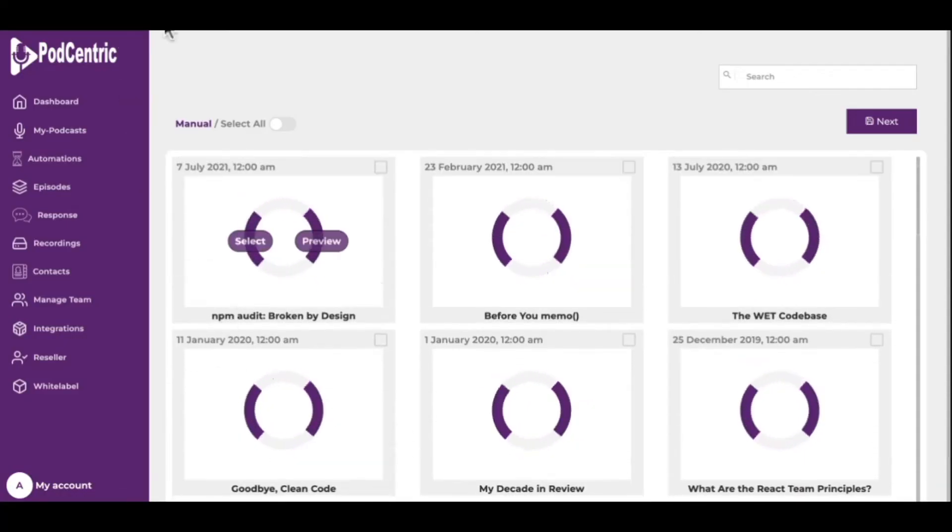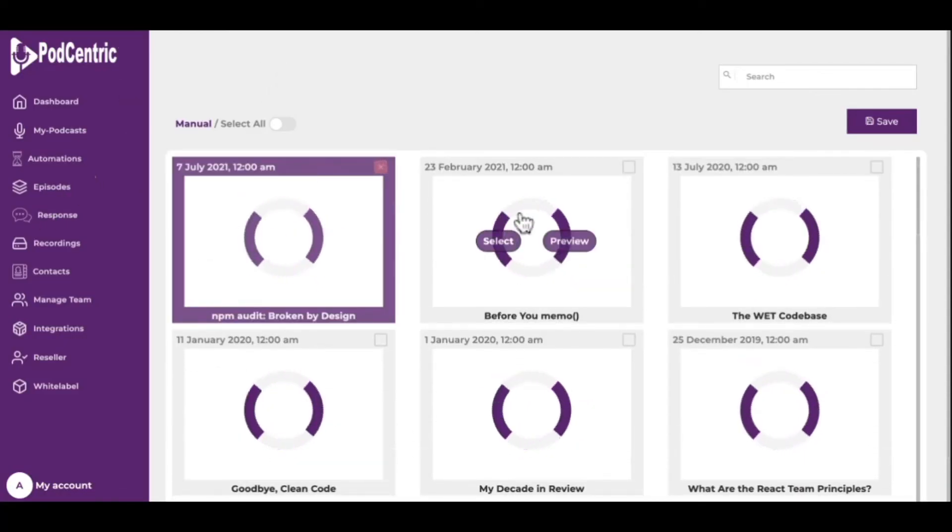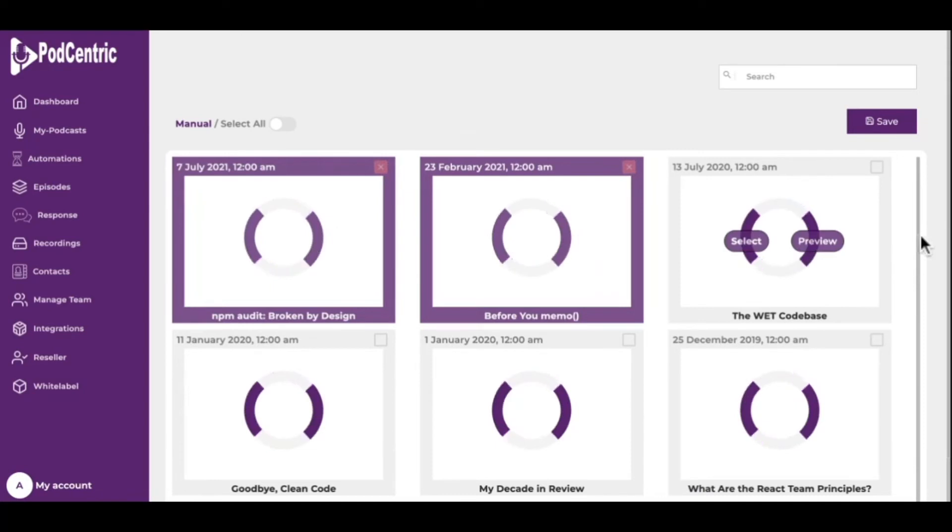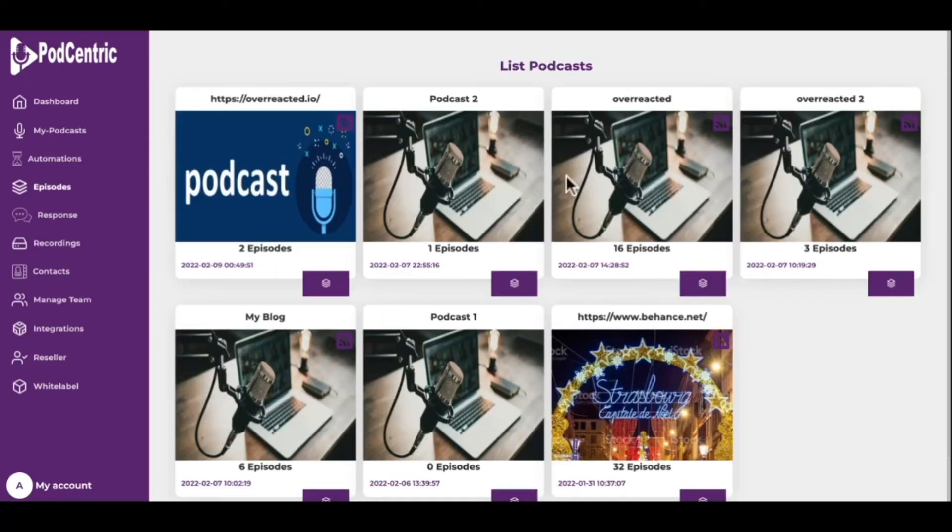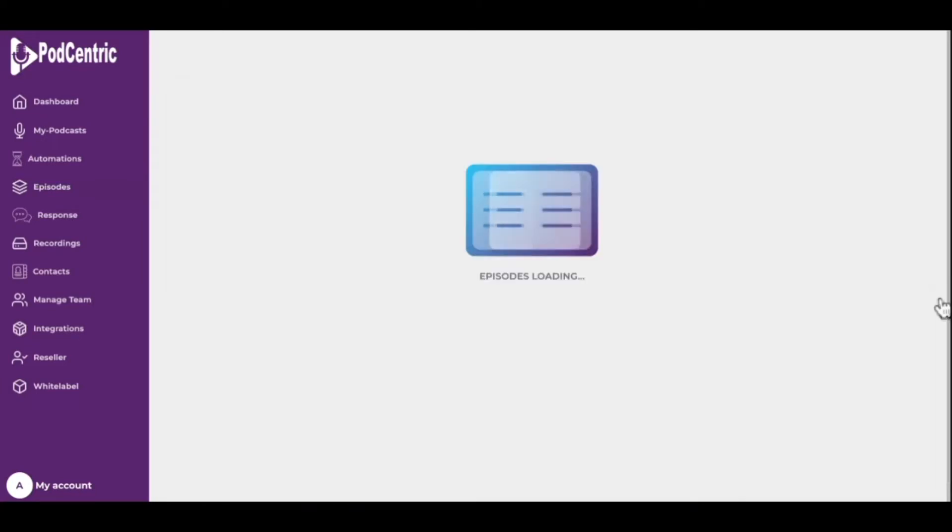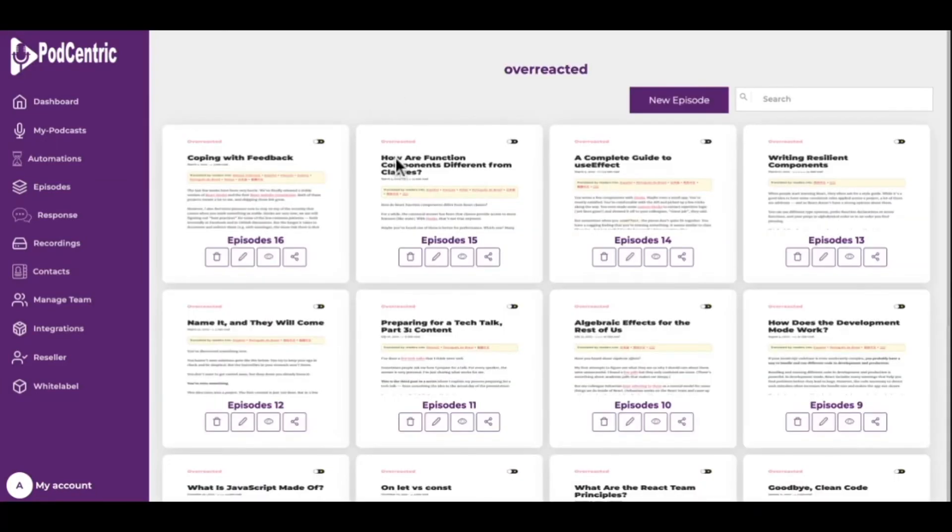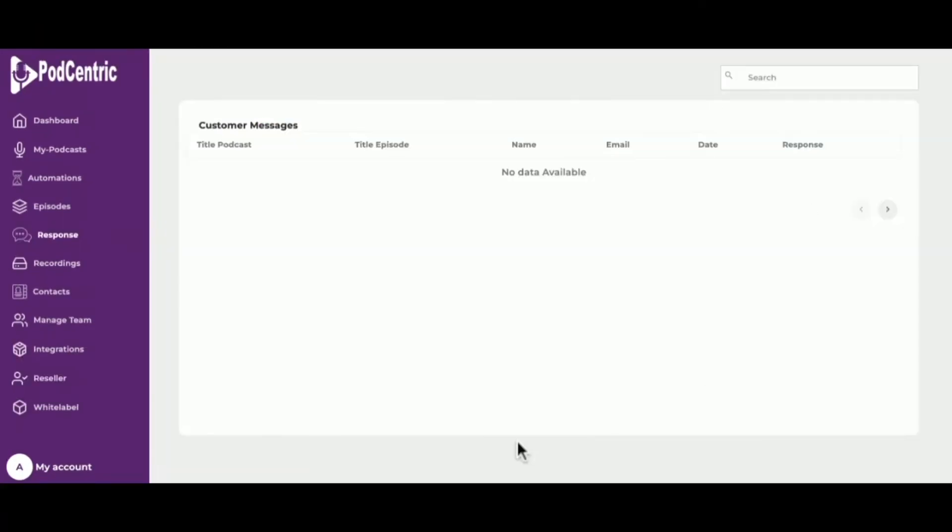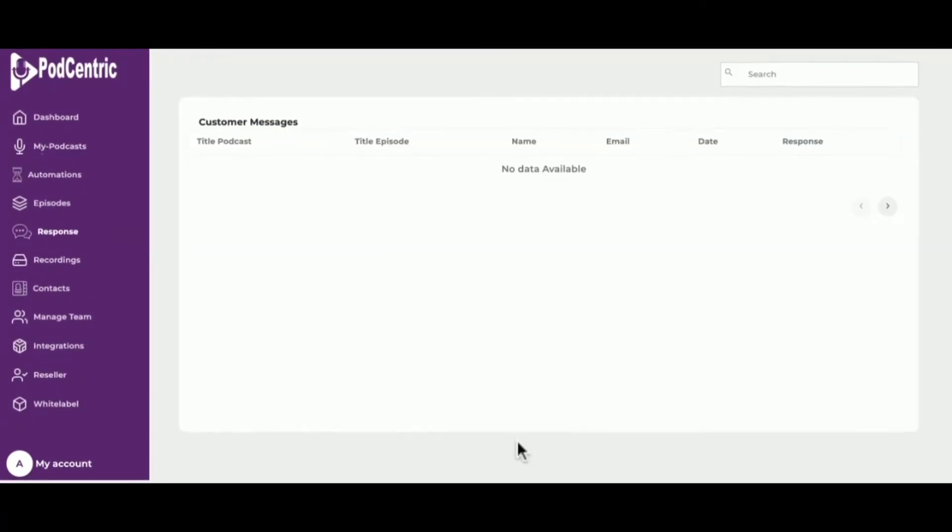Only a few minutes are needed to set everything up with Podcentric, which starts a chain of processes every time there's something new on your website. This includes compilation of the content, logo, photos, and more into a prime product. The end result is beautiful podcast episodes that your new and existing users will love.